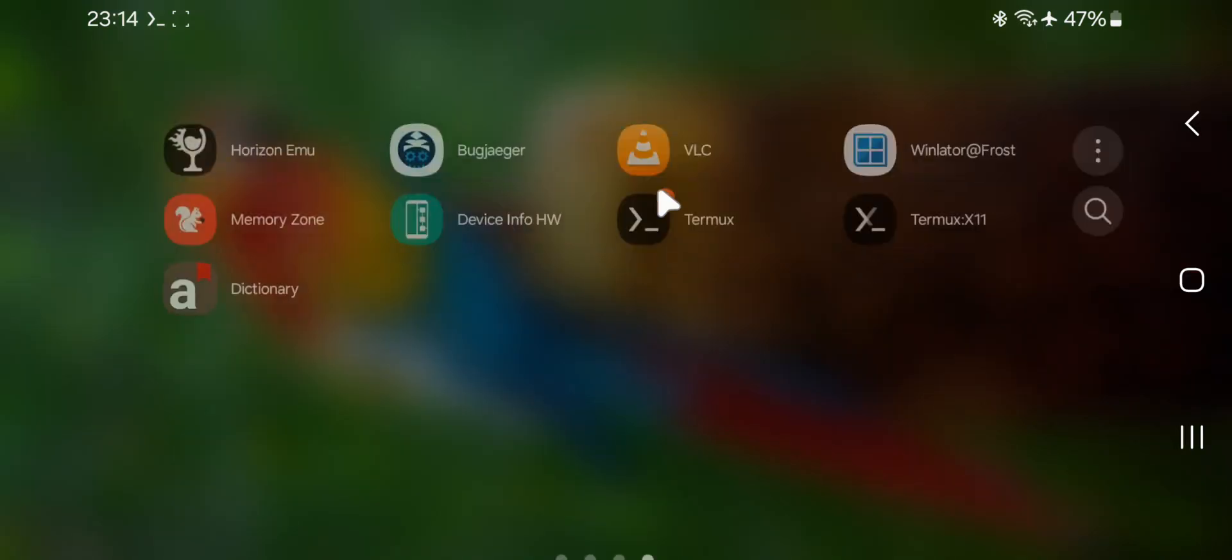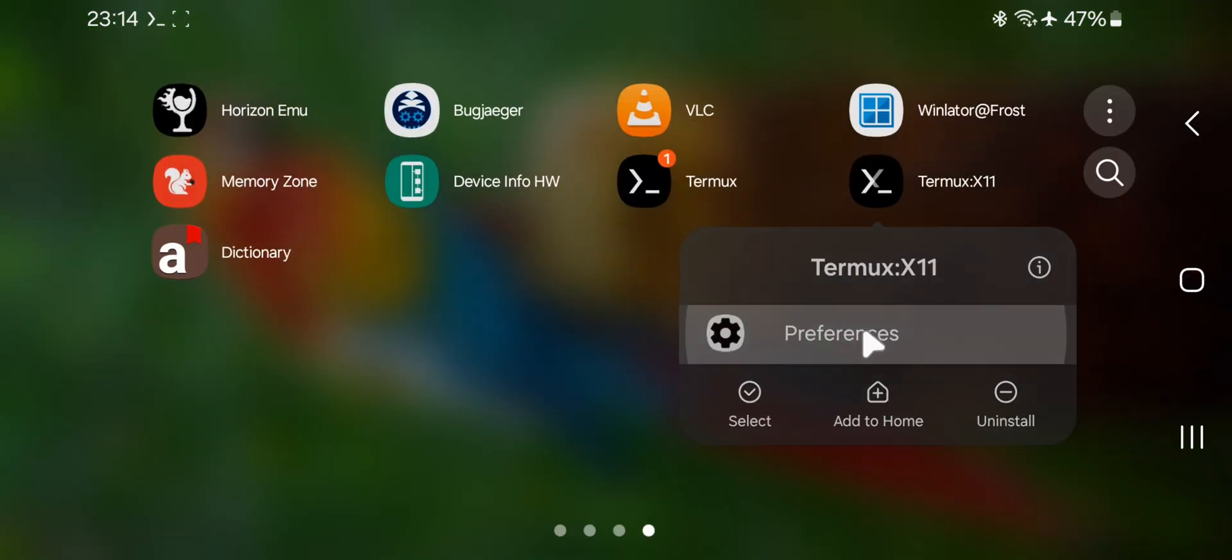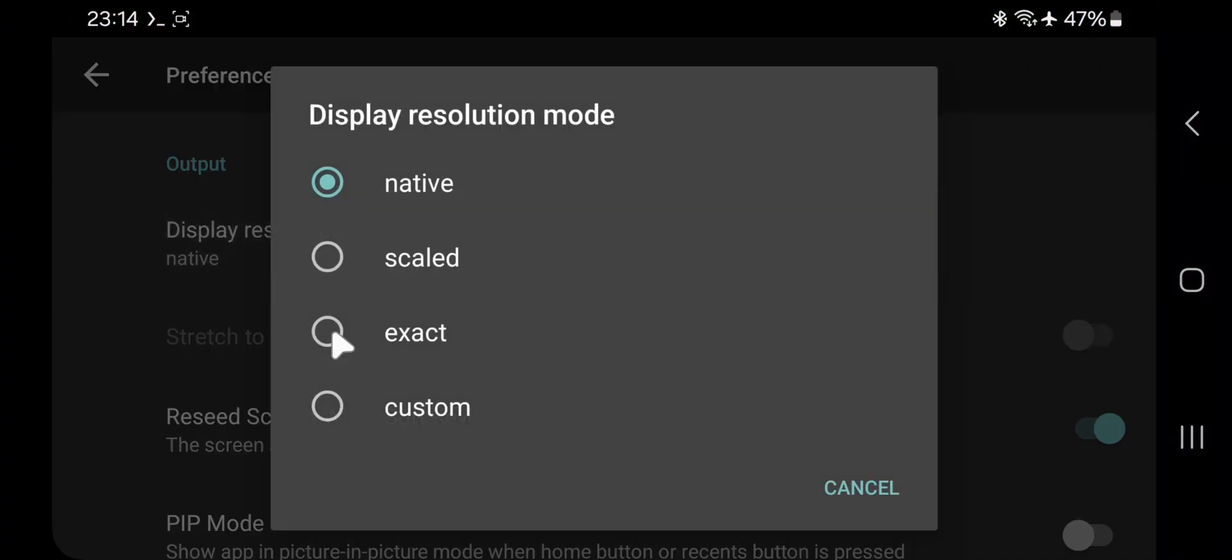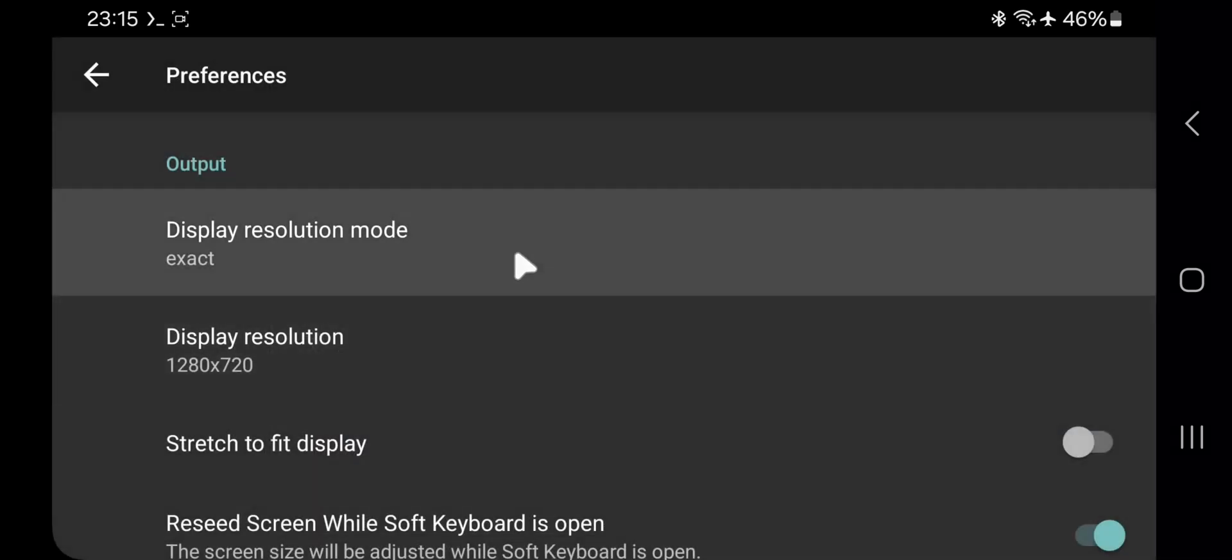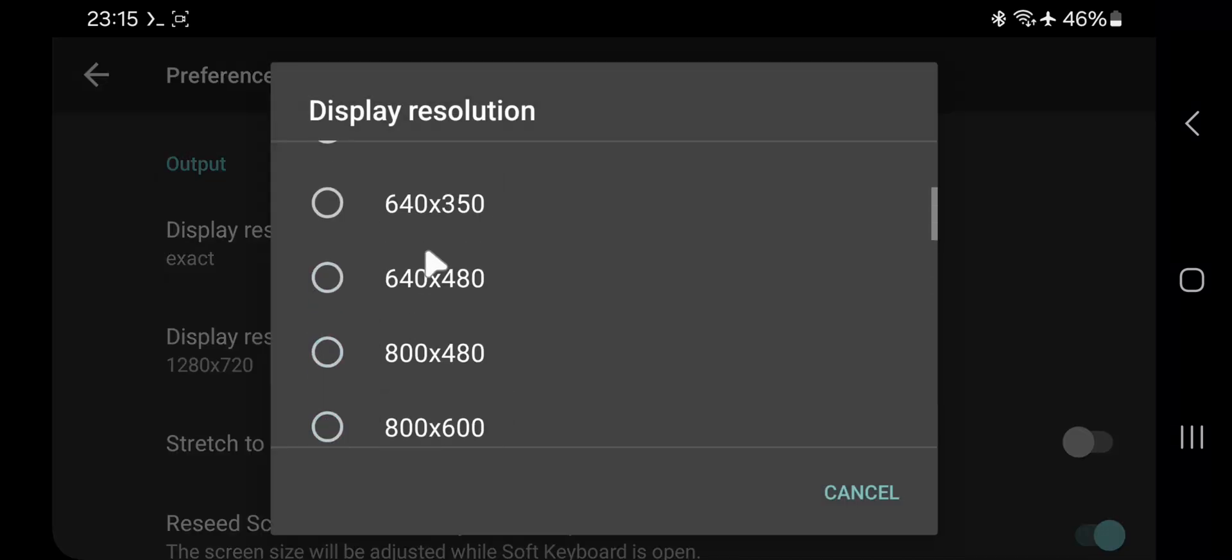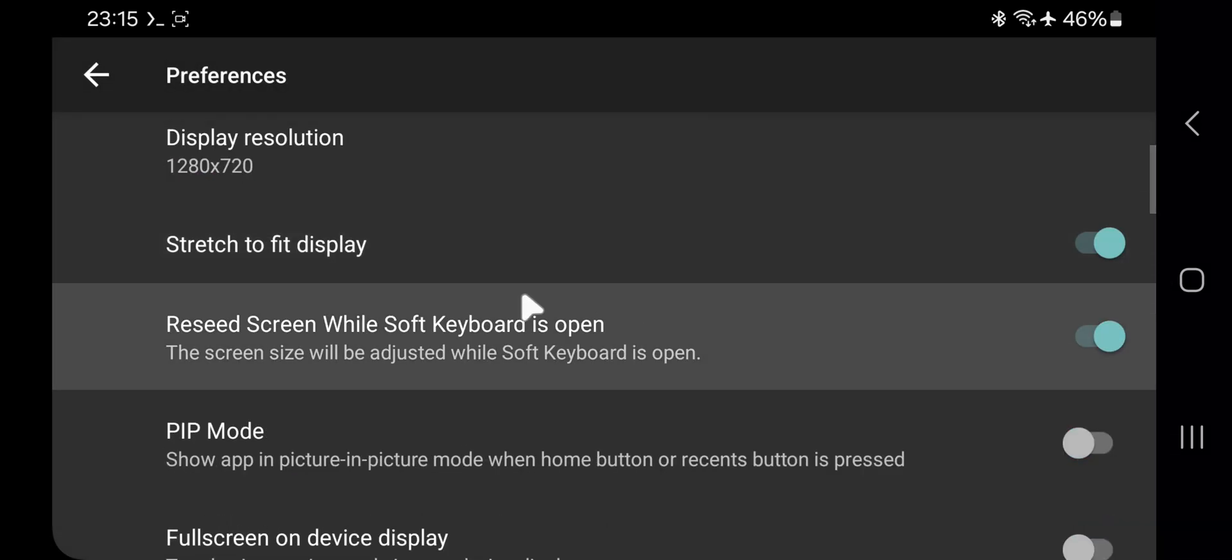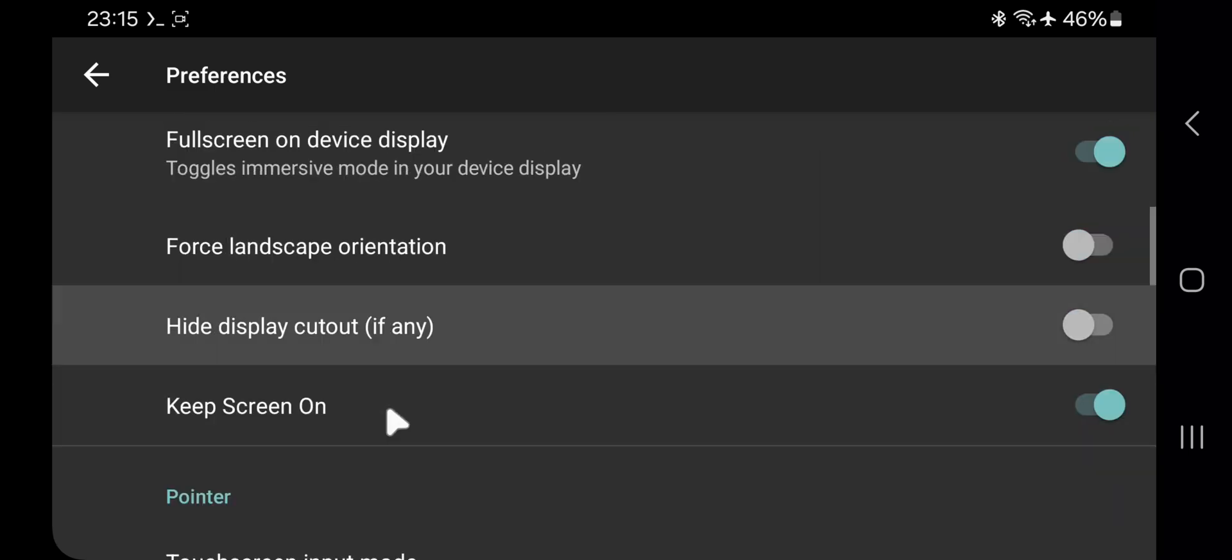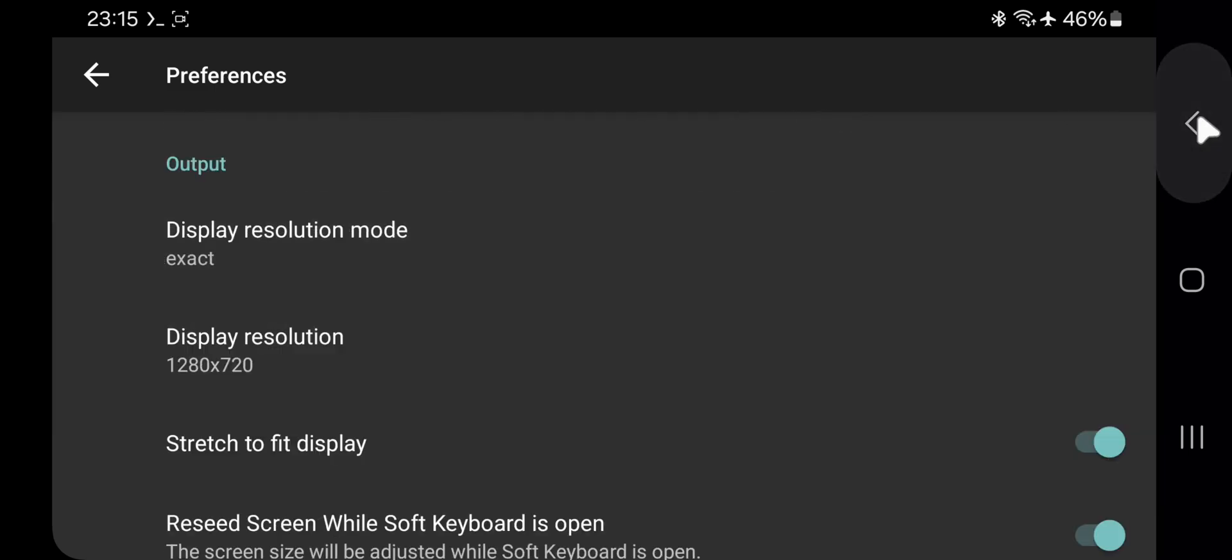In the meanwhile, go to Termux 11 for display output. Go to its preferences. Select display resolution mode to exact. Set display resolution based on your phone. Lower resolution is generally better for more FPS. For low-end Snapdragon, always consider lowest resolution possible. Enable stretch to fit display. Enable full screen on device display. Go down, disable show additional keyboard. Okay, now close.